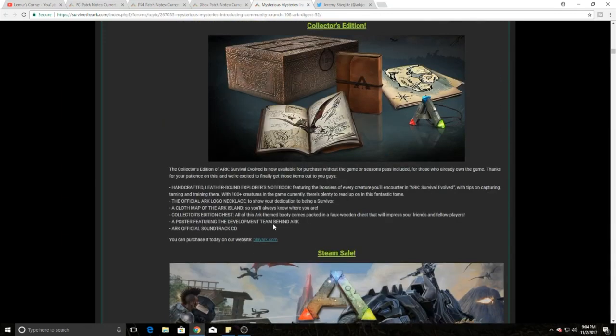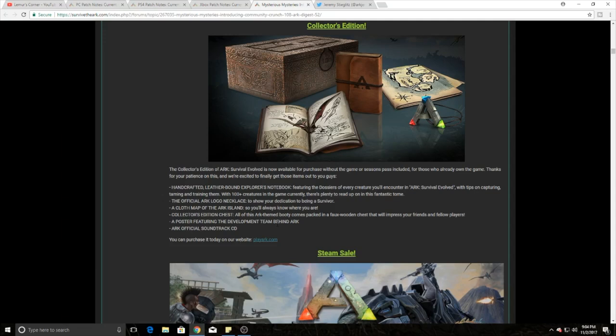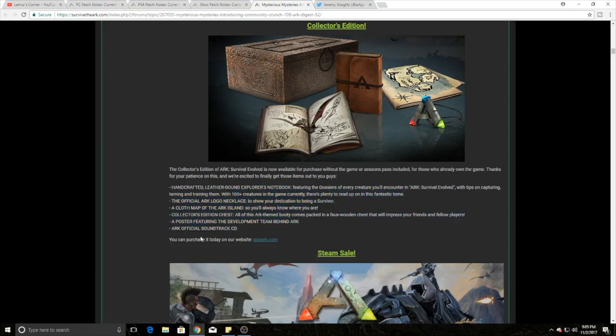Also, if you guys did not know, the ARK Collector's Edition, which I have got personally - if you guys want to see what comes in it there's a link that's going to shoot up as a card in the top right. You can also check it out in the description. Basically you can buy that without buying the game at all. You can get the season pass, which I technically have for my Xbox already but I'm going to get that also, and you can get all that fun stuff on there. The poster and the cool thing - I think the coolest thing is definitely the map and the booklet of all the dossiers.